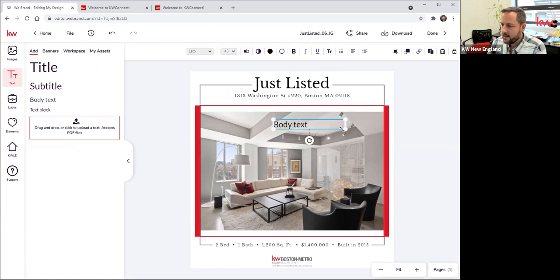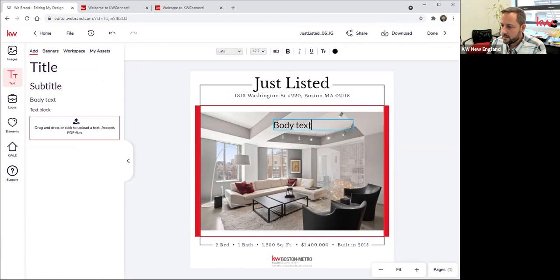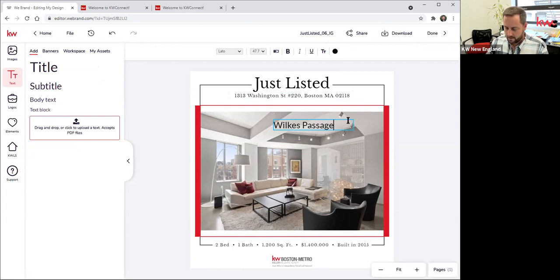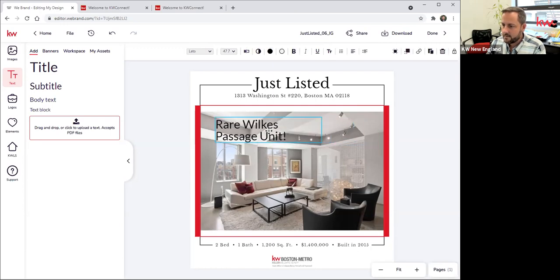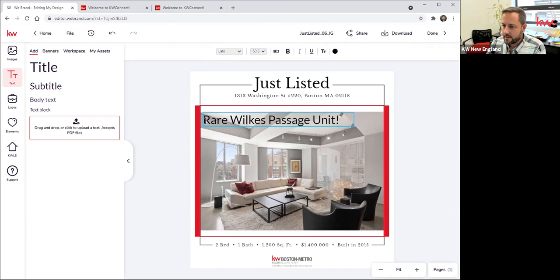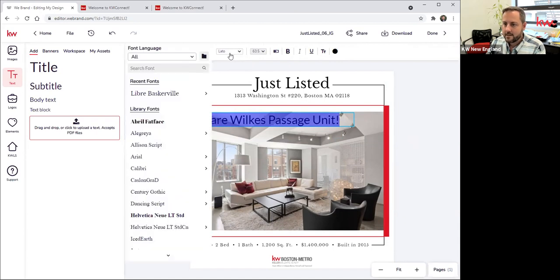I can then move the box around — let's say I want to say the name of the building: 'Rare Wilkes Passage unit.' I can move this around and stretch it out. What's nice about this is I can then go and make edits just like you would in a Microsoft Word document. Whenever I have text selected, you have all of your text controls that appear along the top.